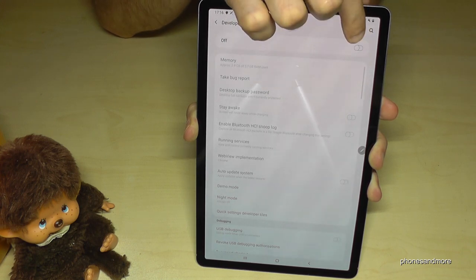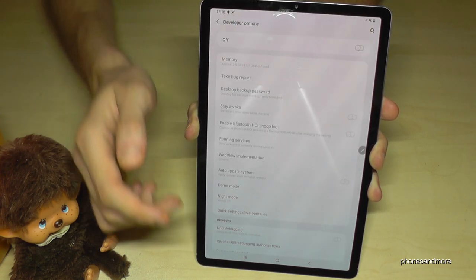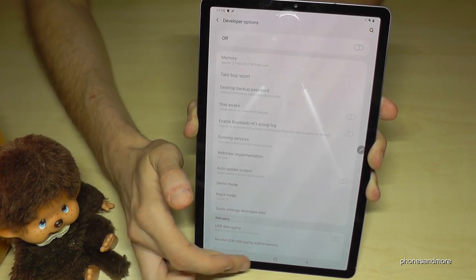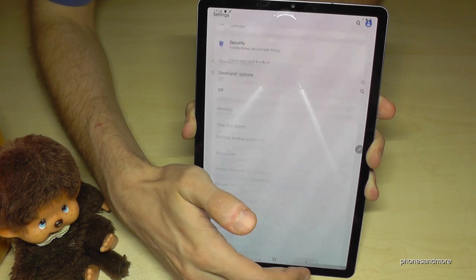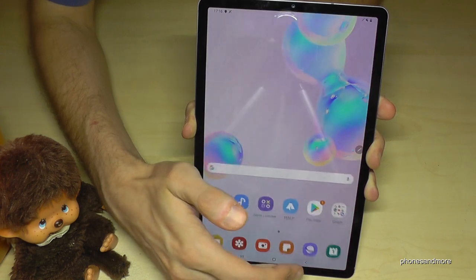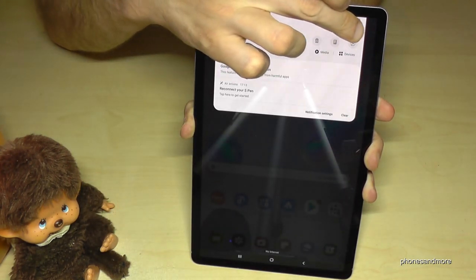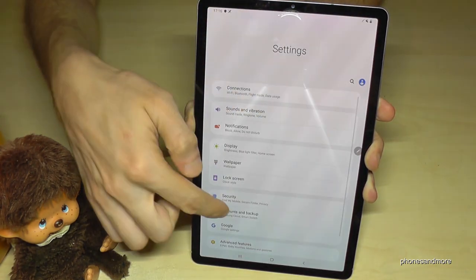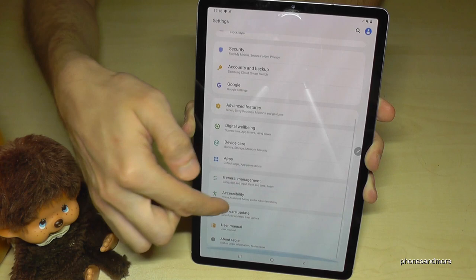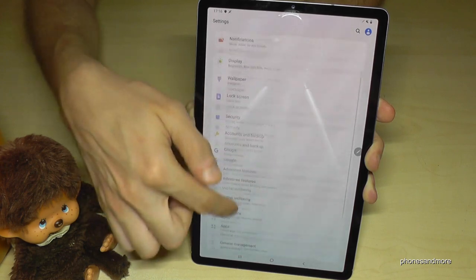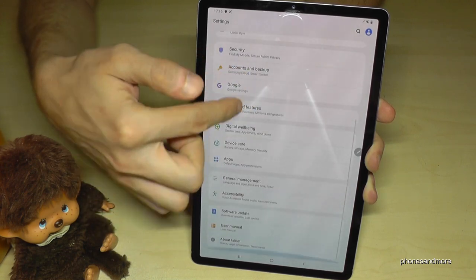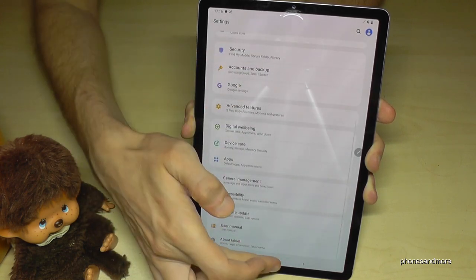You can also disable the developer options by tapping that toggle. After disabling, you will not find them again in the settings — the tablet now shows 'About Tablet' as the last point.